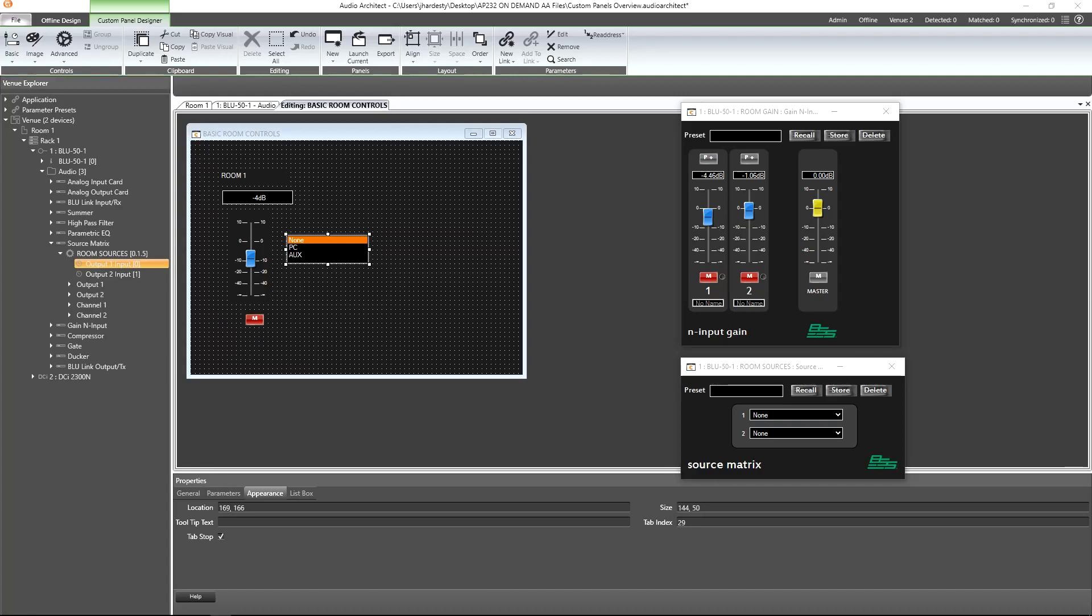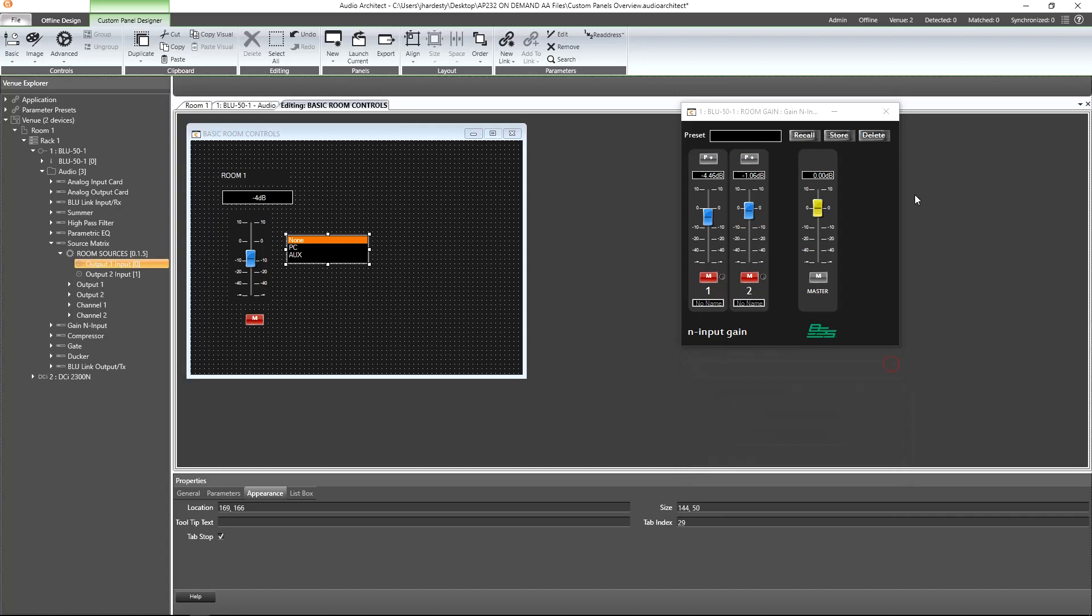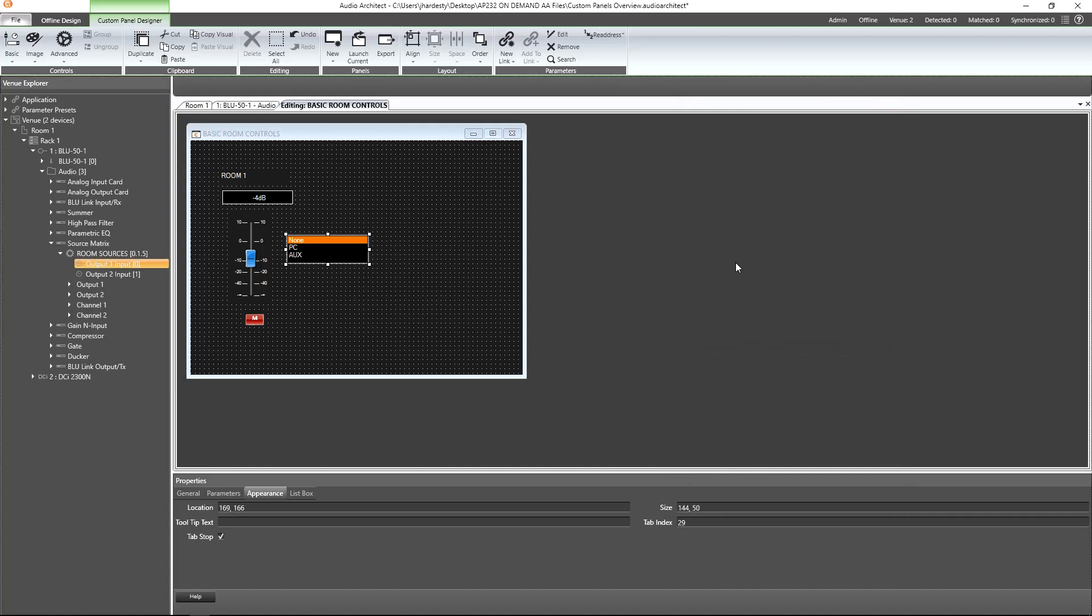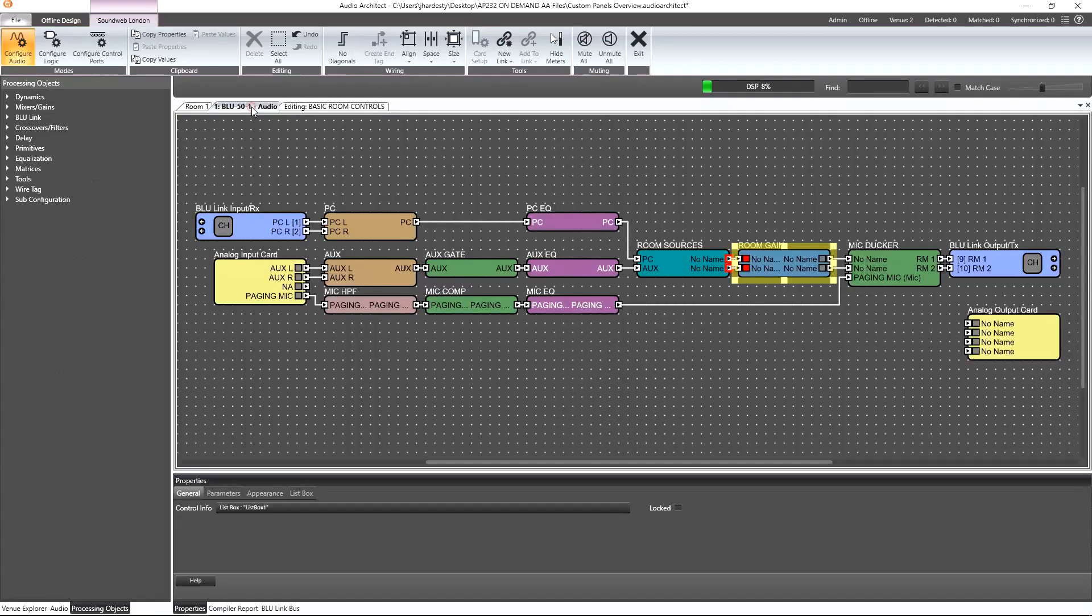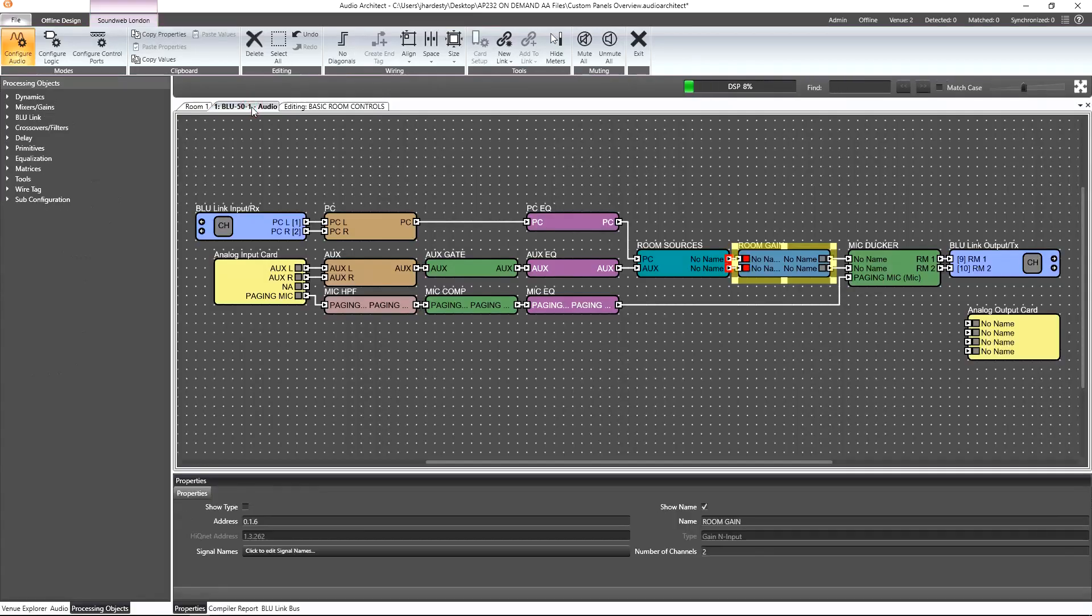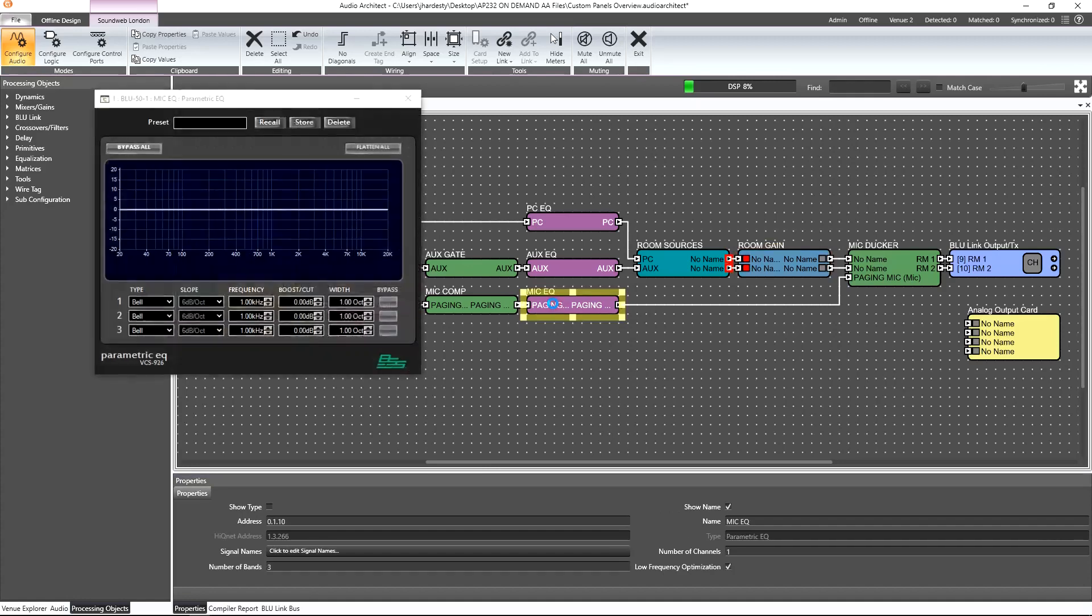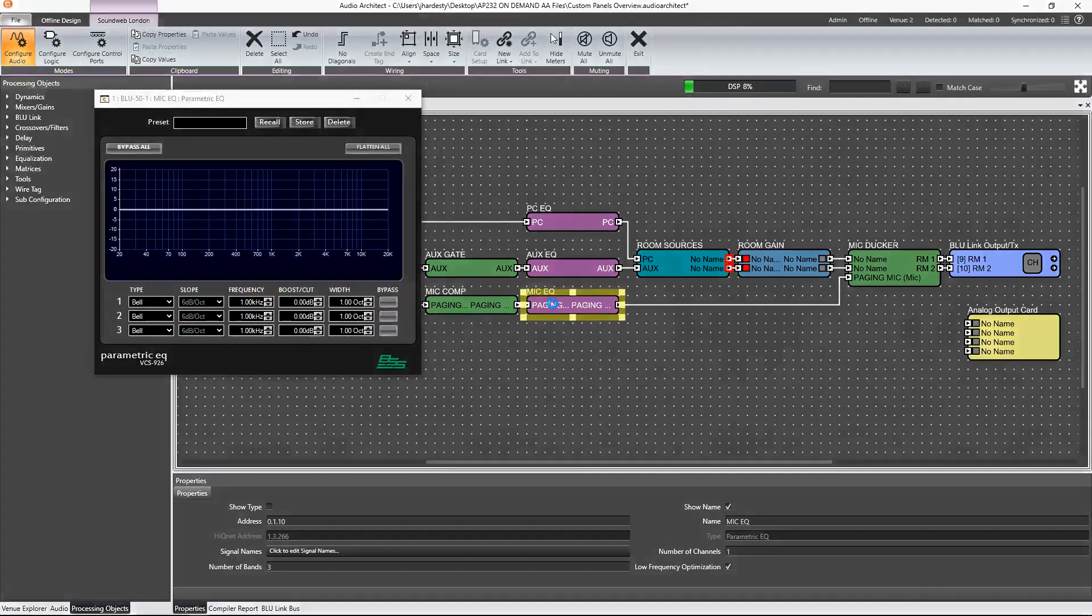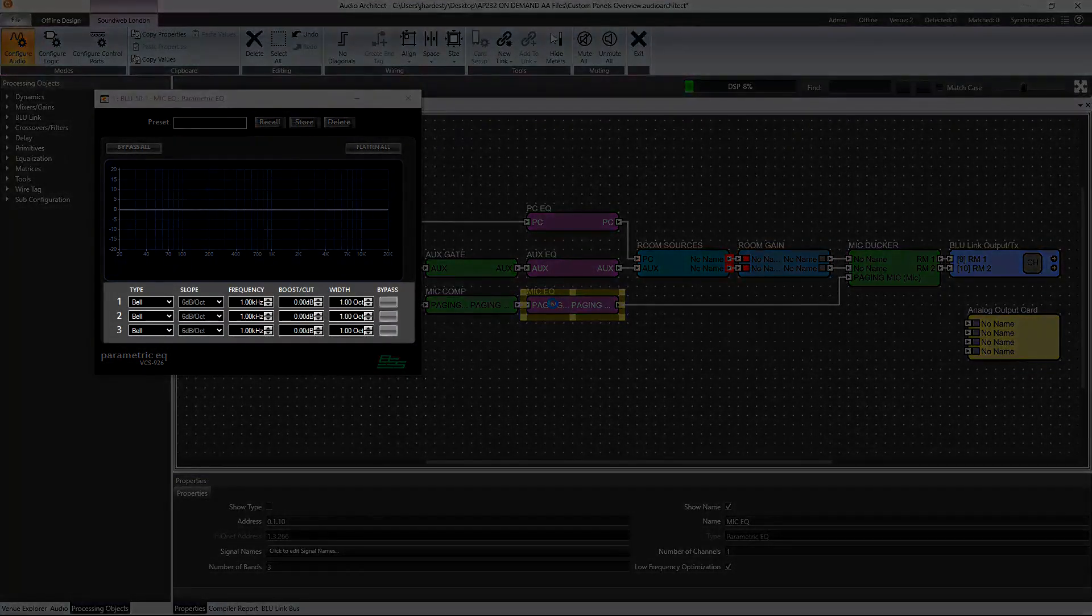Before we move on to looking at any other custom panel options, let's look at one more way of adding an existing parameter to a custom panel. For this example, let's deviate for a moment from what we're currently building. In the blue 50, we find a parametric EQ in the paging microphone signal chain. Let's open it up and imagine we want to add the controls for these three bands to a custom panel.